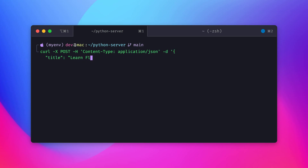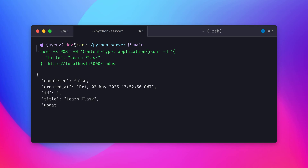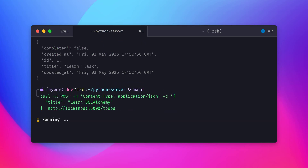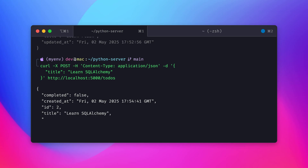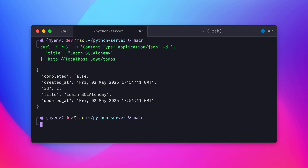Let's try the Create Todo API. We will use the curl command to send a POST request to the /todos endpoint with a JSON payload containing the title of the new to-do item. The server should respond with the newly created to-do item in JSON format. We are creating a few to-do items to test the other routes. You can see the response from the server, which includes the ID, title, completion status, and timestamps — indicating the to-do item was successfully created.